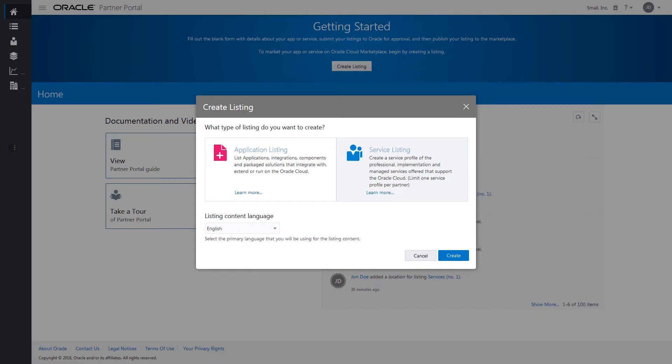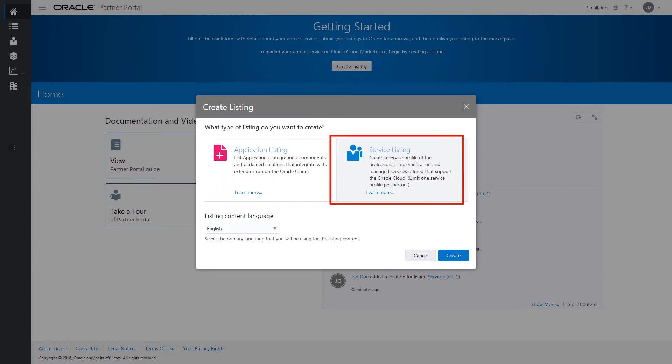Depending on your publisher entitlement, you will see the option to create an application and a service listing. Select Service Listing and click Create.